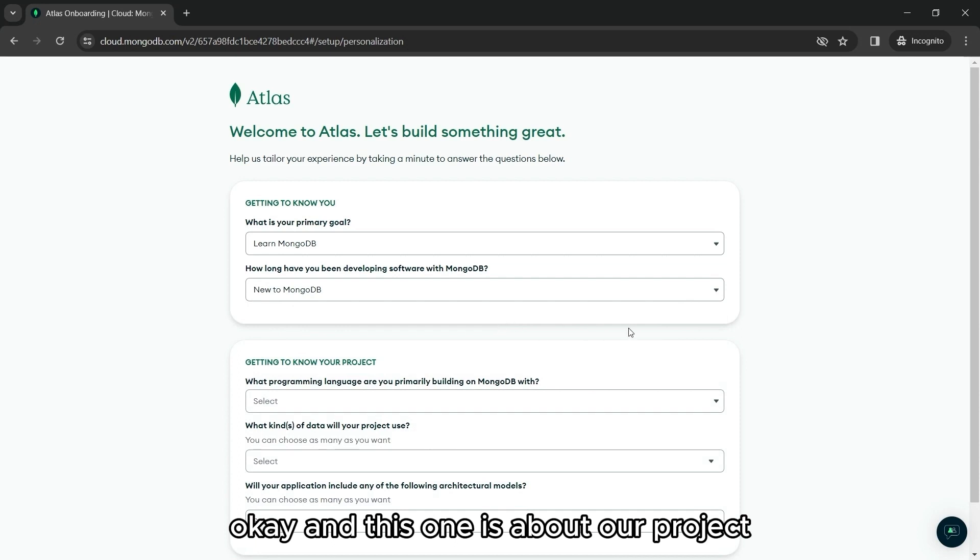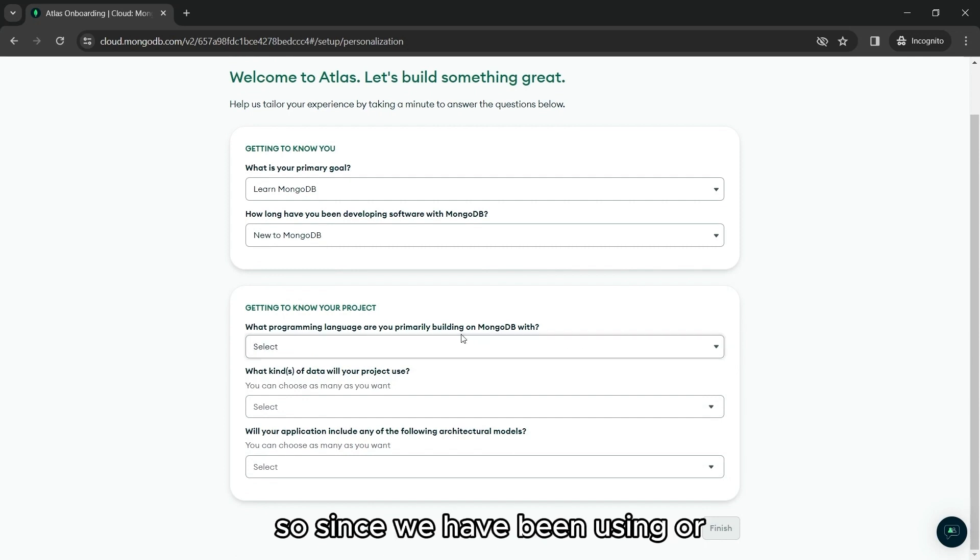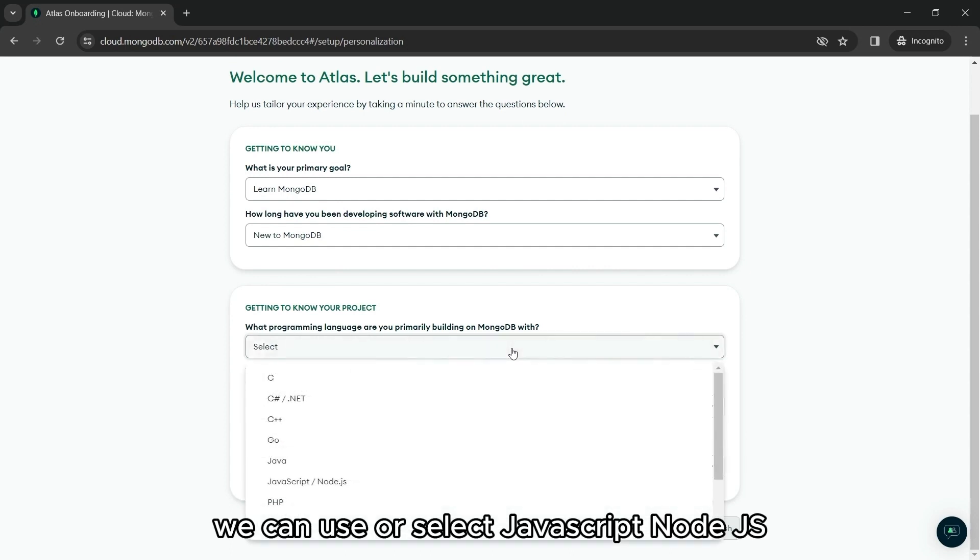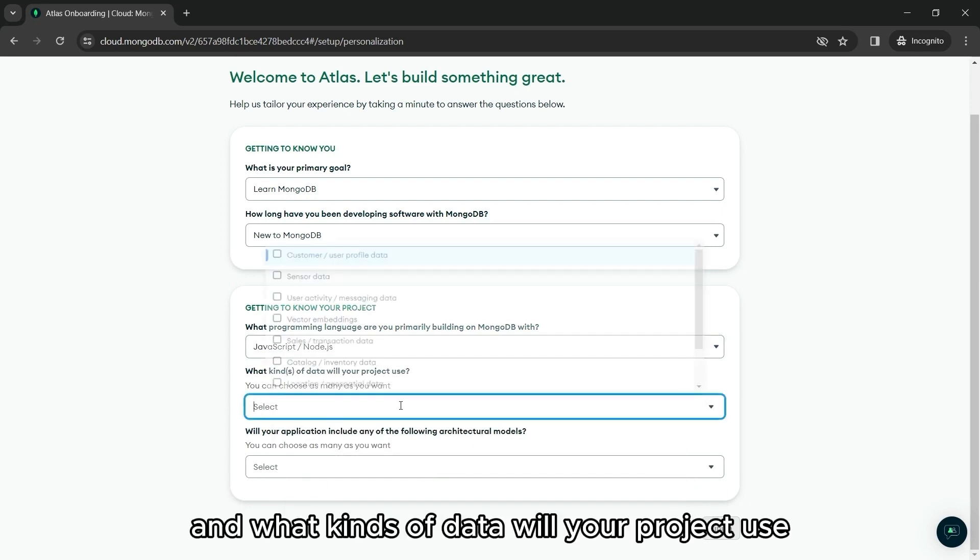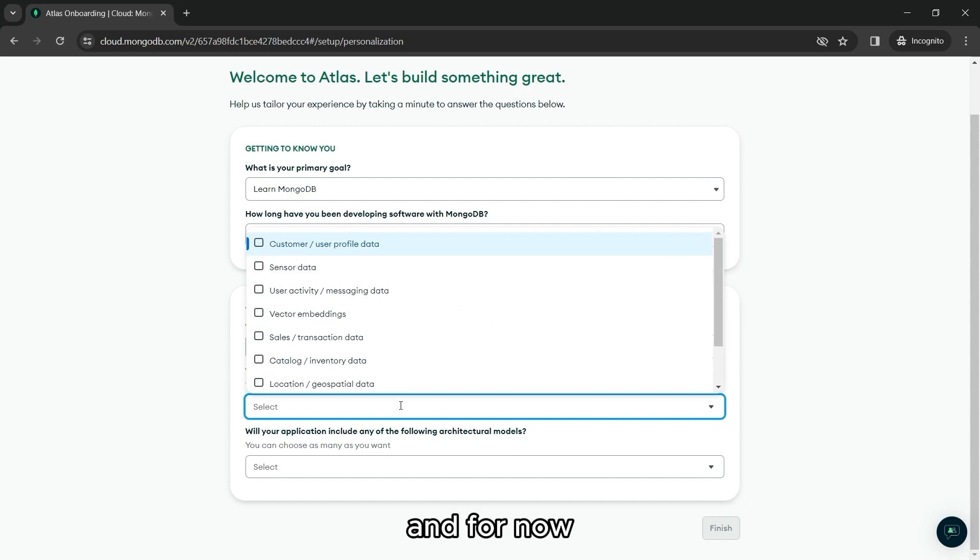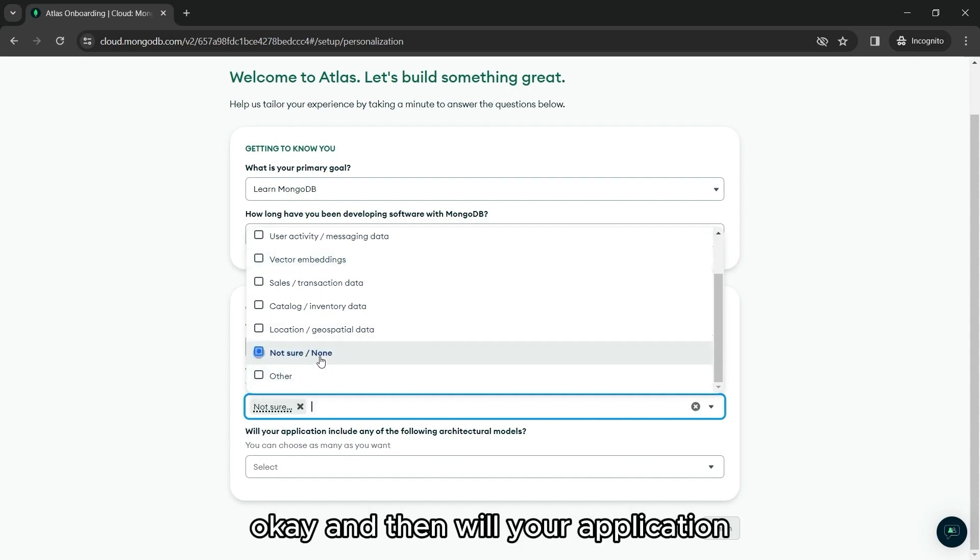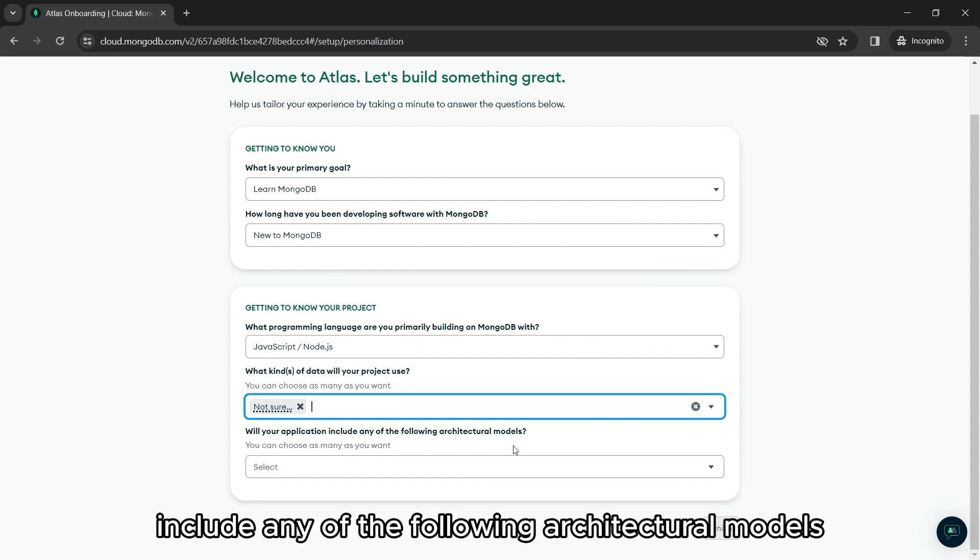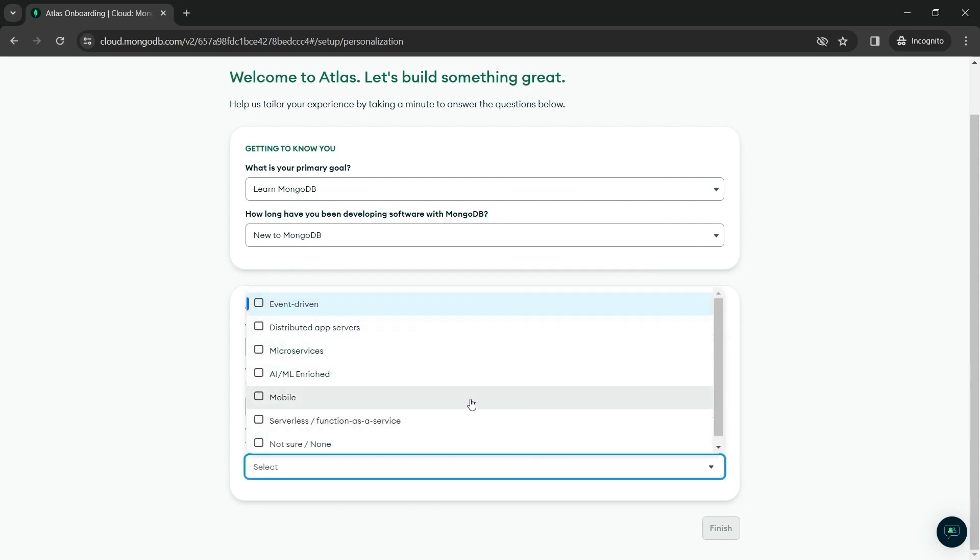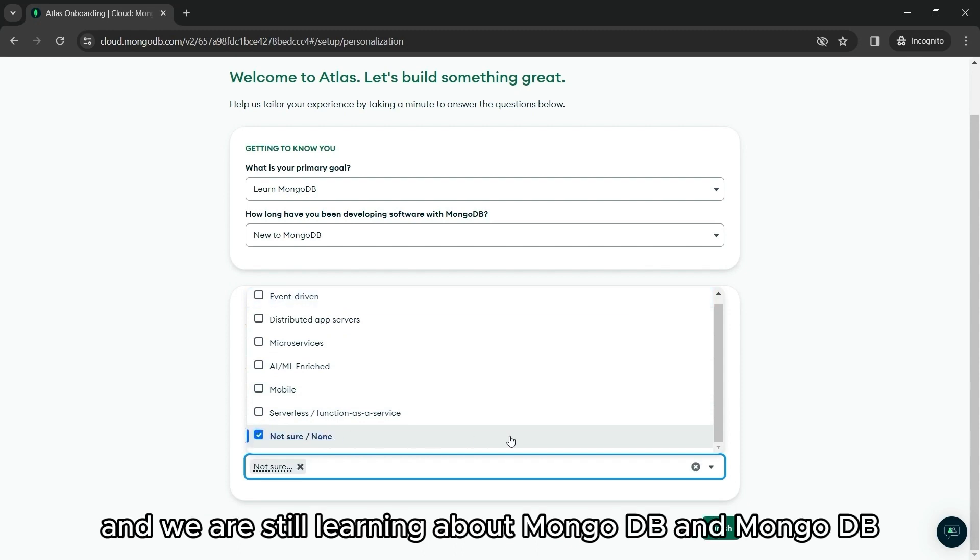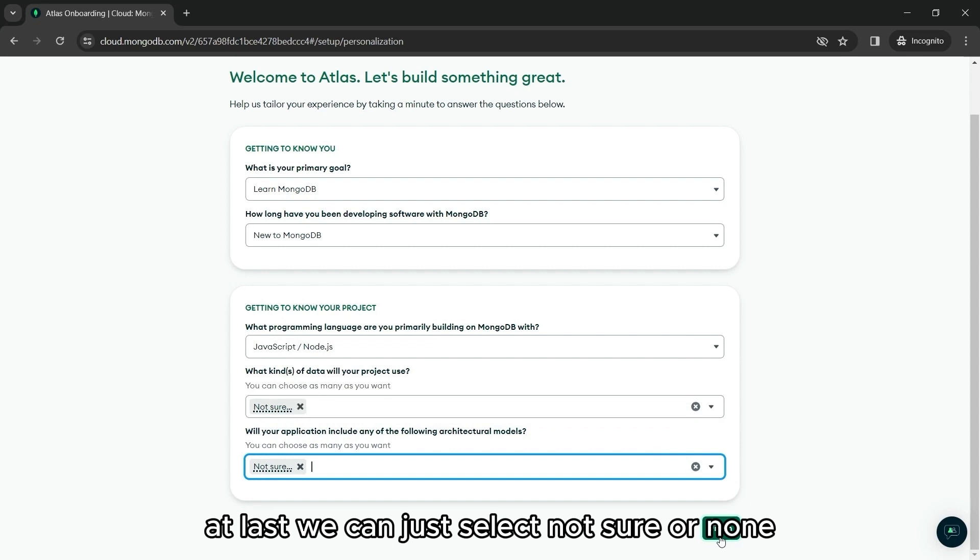And this one is about our project. What programming language? Since we have been using or creating apps with JavaScript, we can use or select JavaScript Node.js. And what kinds of data will your project use? And for now, we can just select other or not sure or none. It's really up to you. And then, will your application include any of the following architectural models? And since we are still not sure and we are still learning about MongoDB and MongoDB Atlas, we can just select not sure or none.